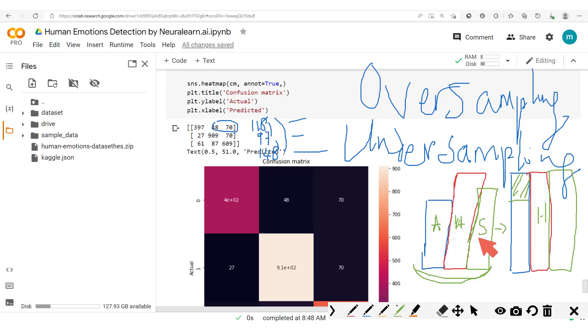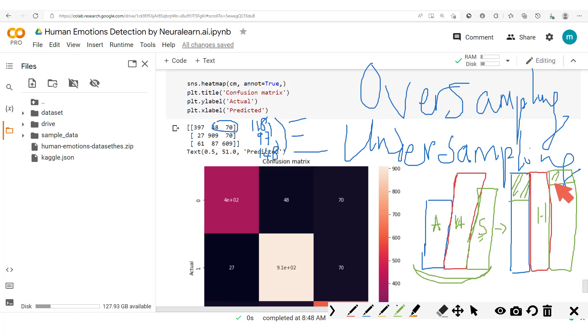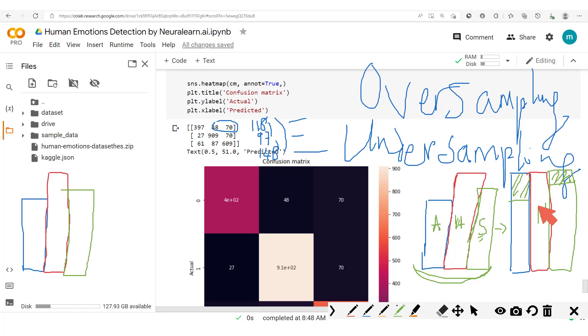And then for the sad samples we again randomly pick some samples from here and add it up to this dataset such that we now have this dataset which matches up with the number of samples for the happy.